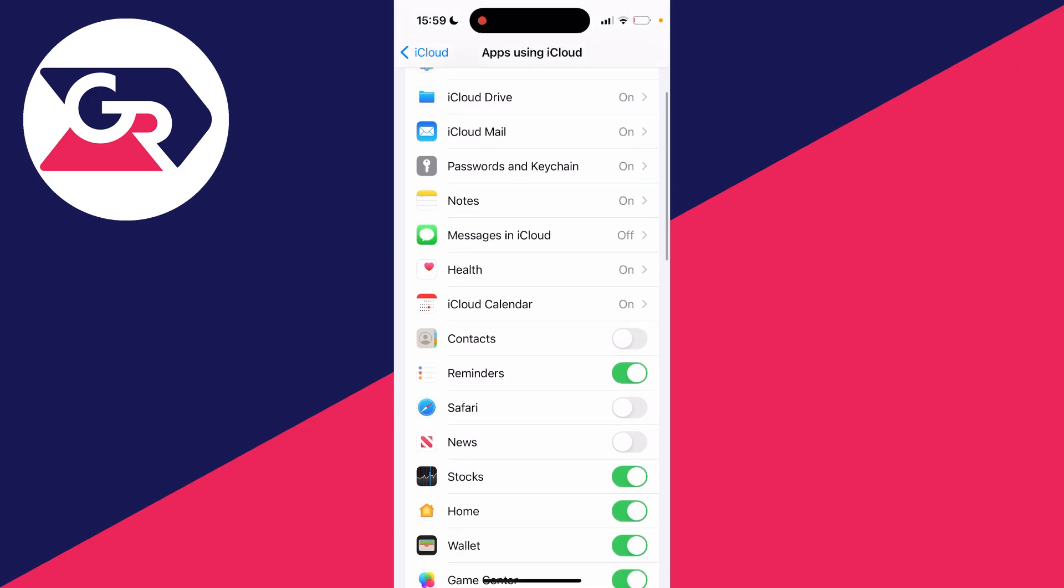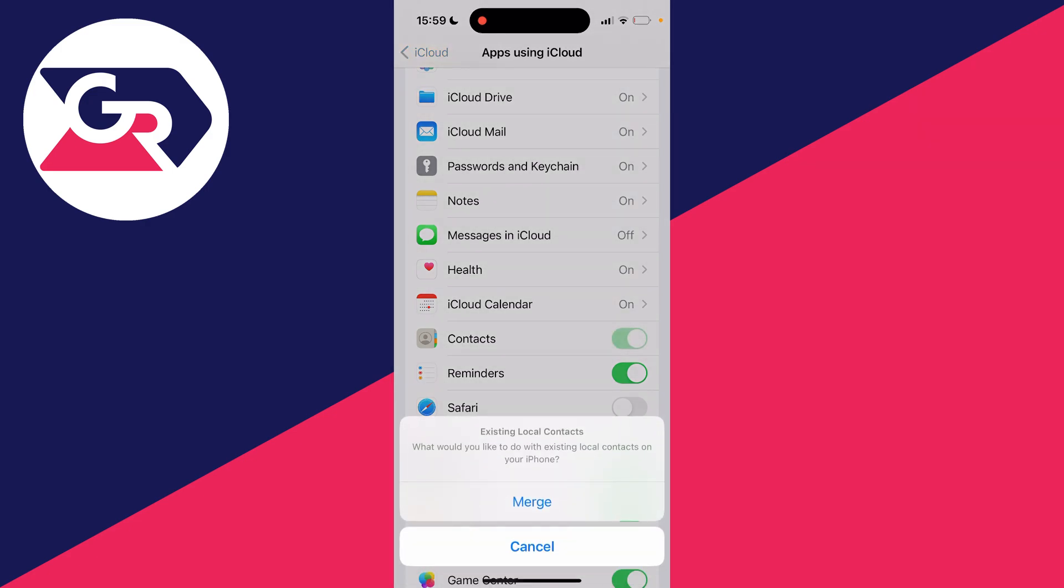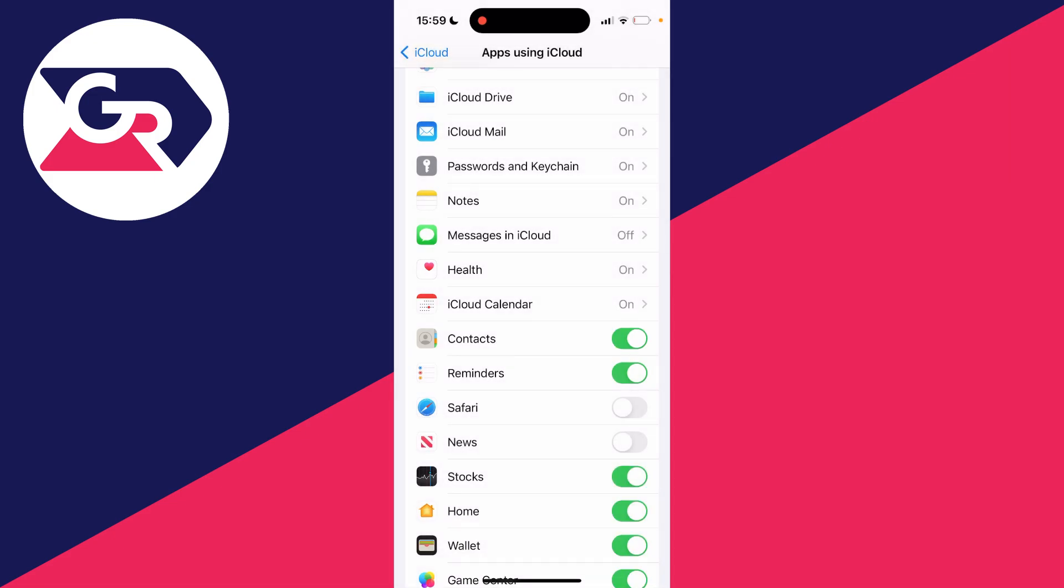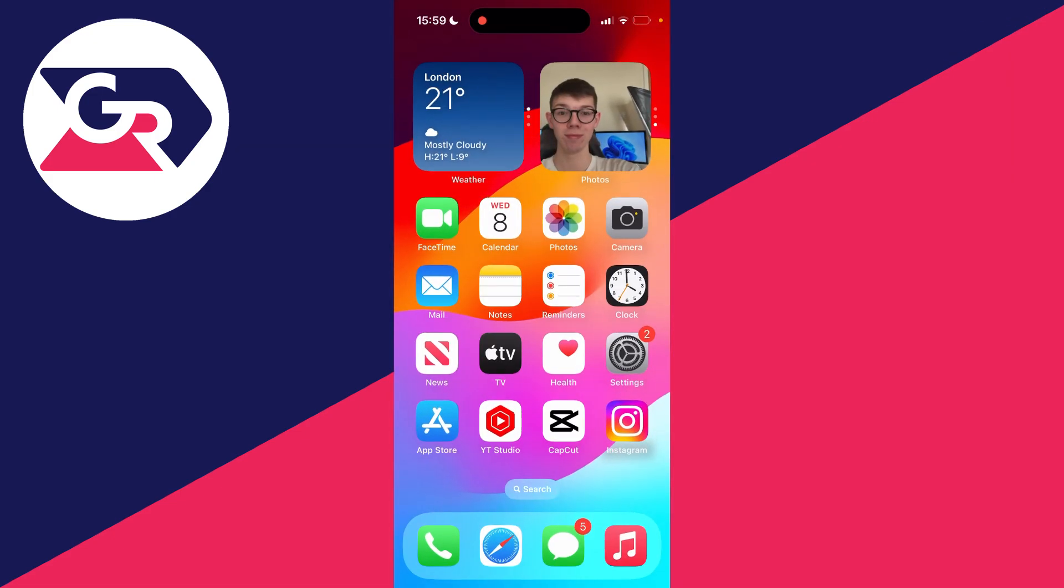As you can see, contacts is currently turned off but that contact was previously synced with iCloud. What I can do is switch it on and it then says what would you like to do with your local contacts. Press merge and just like that, they've now been re-synced.